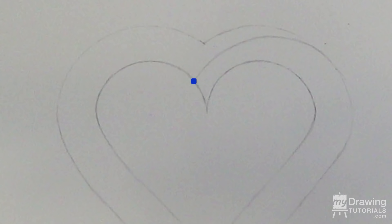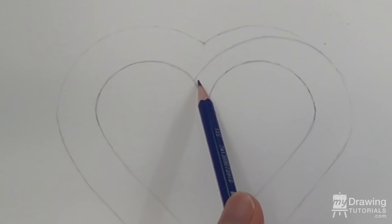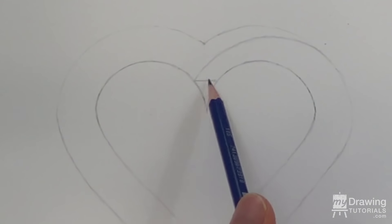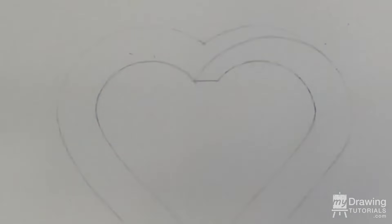Then erase the tip. Next, draw another curve to connect this point and this point.